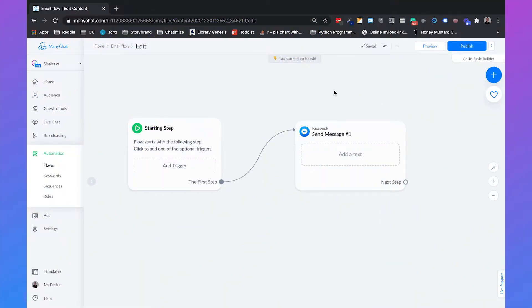Hi, I'm John from Chatimize and in today's video I'm going to show you how you can ask for someone's email within your Messenger chatbot by using ManyChat.